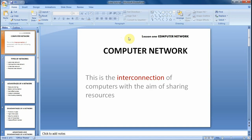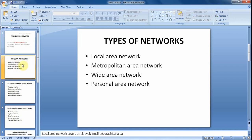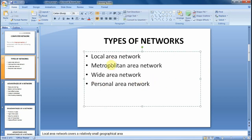Hello everyone. In today's video tutorial we are going to look at the Autofit feature found in the presentation program. Sometimes when you're entering text in a given placeholder, you realize that the text in that placeholder automatically gets resized to a smaller font. That is the work of this Autofit feature — it happens because the placeholder cannot accommodate all the text entered there, which is why the text gets resized to a smaller font.